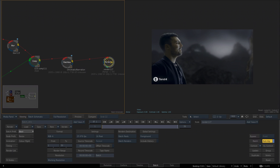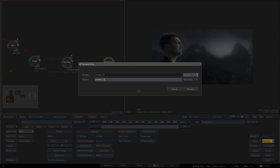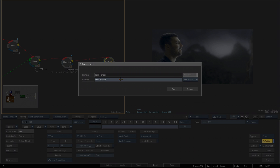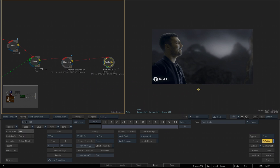I'll double-click on my render file to rename it. I'll click in the field where it says node, where you see the name. I can name this 'Final Render'. You can add tokens if you want to, as we talked about, such as the project nickname, workstation, hour, date — all this information could be added in the name, but I'm going to leave it just named 'file render' and click rename.